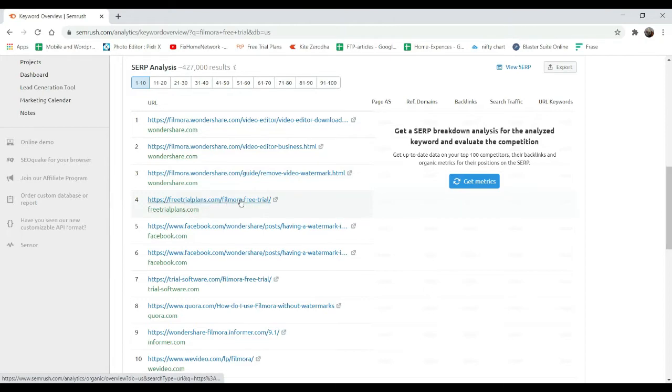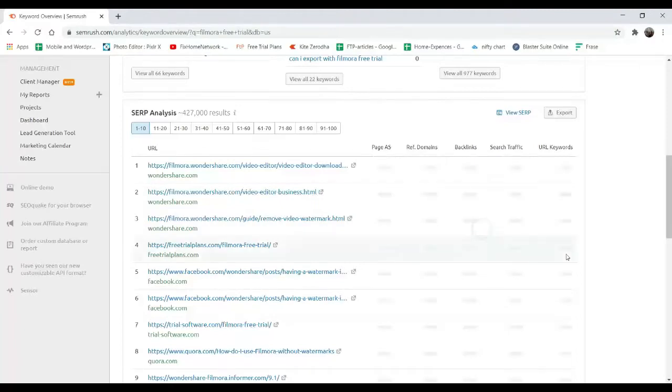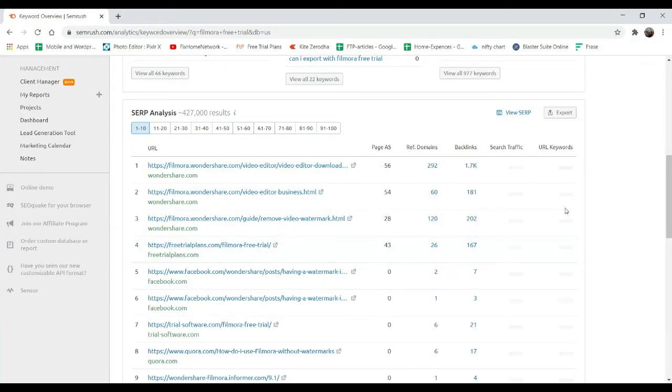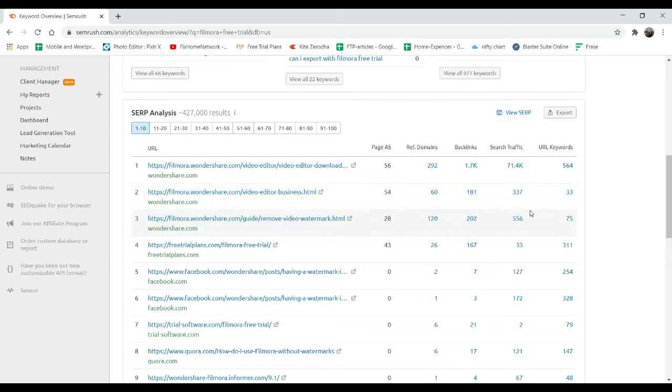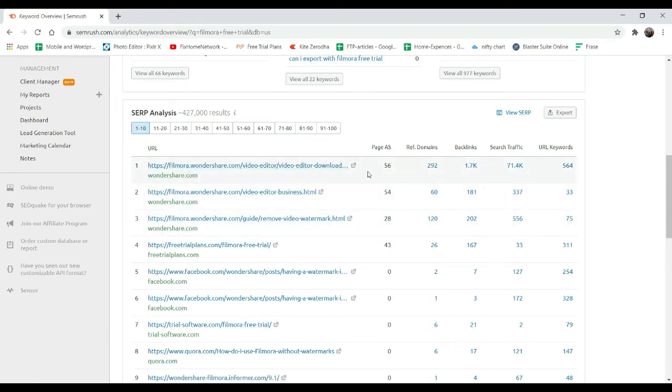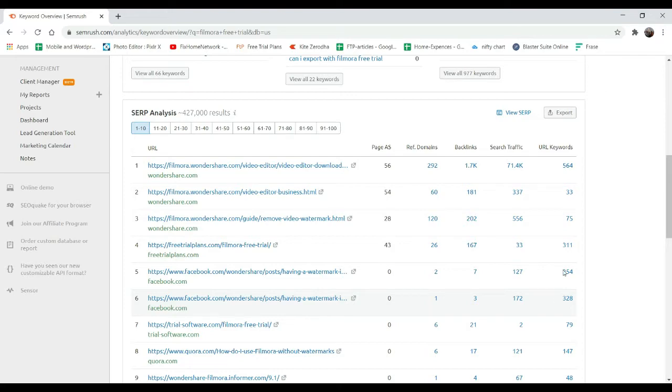Here it will show which websites are ranking for this keyword. This is my website ranking for this keyword. When I click on get matrix, it will show the matrix of this keyword. Currently, the Filmora website is on top. My website is also there with backlinks. There are very few backlinks and this is one of the new websites I'm trying to get traffic on.